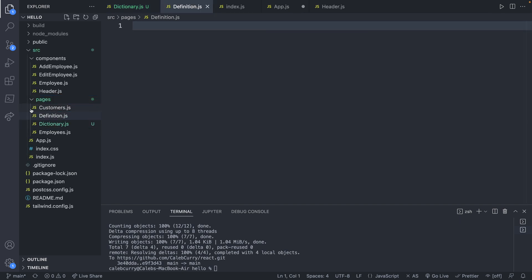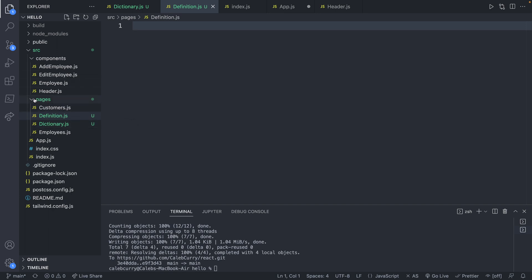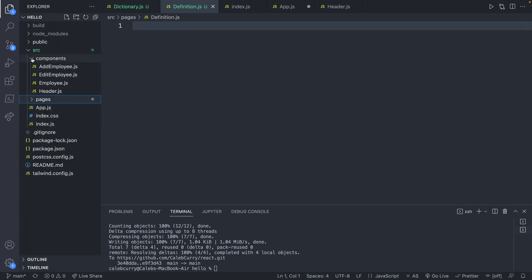I'm using the separation between components and pages kind of lightly. Like don't overthink it. A page is really just a component but it kind of gives an idea of how it's supposed to be used. The definition is going to be its own component versus a component that's embedded in other pages.